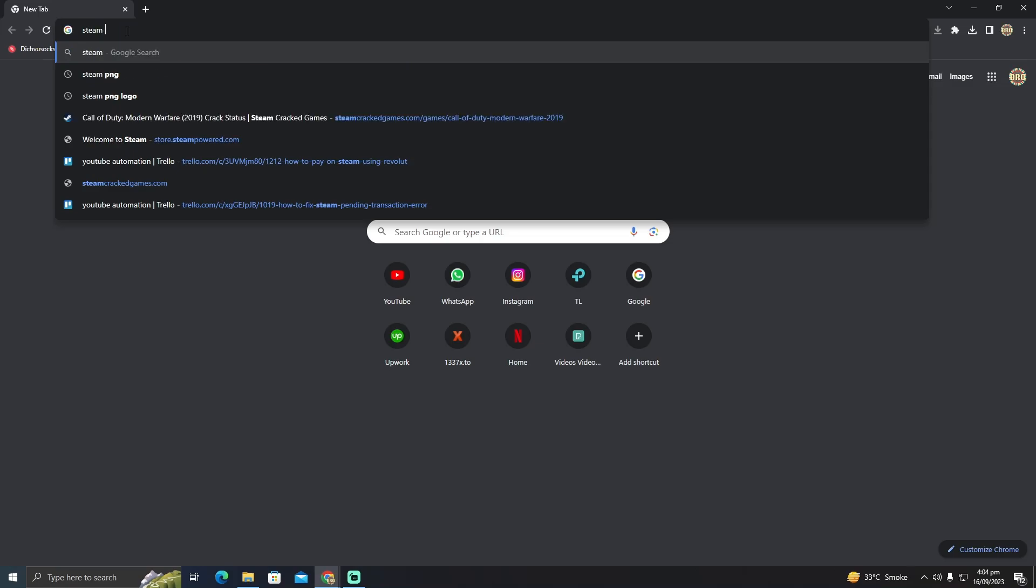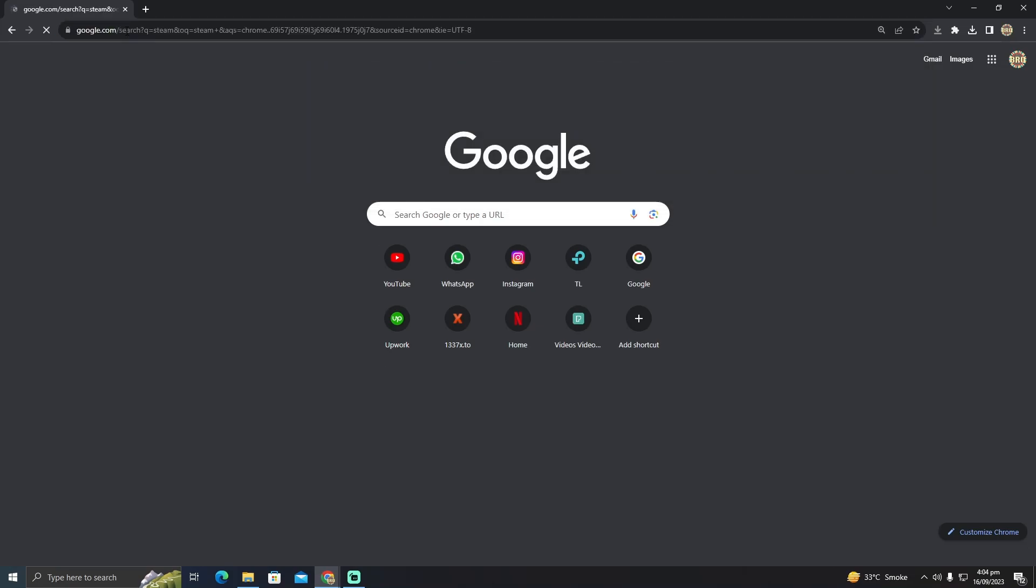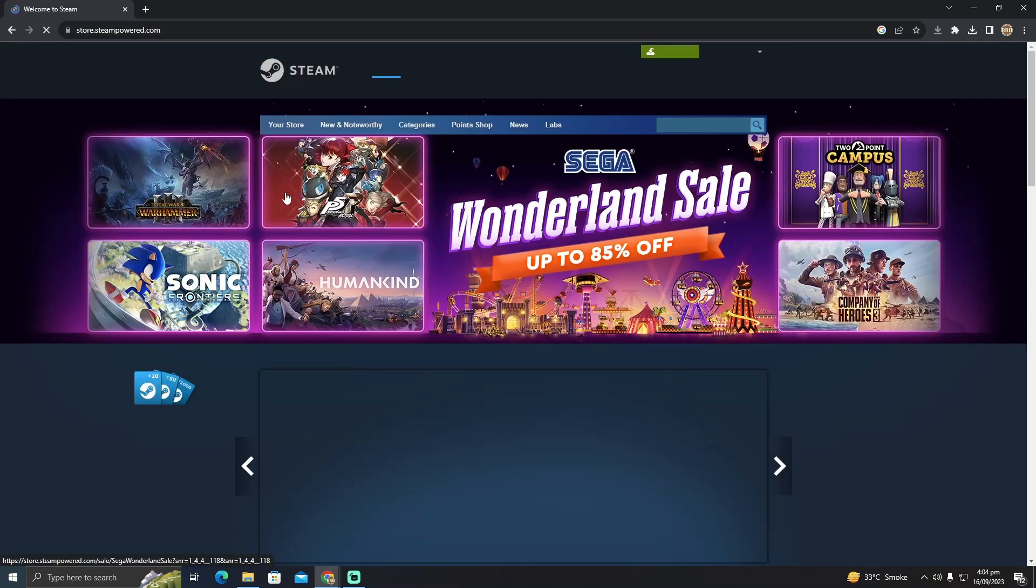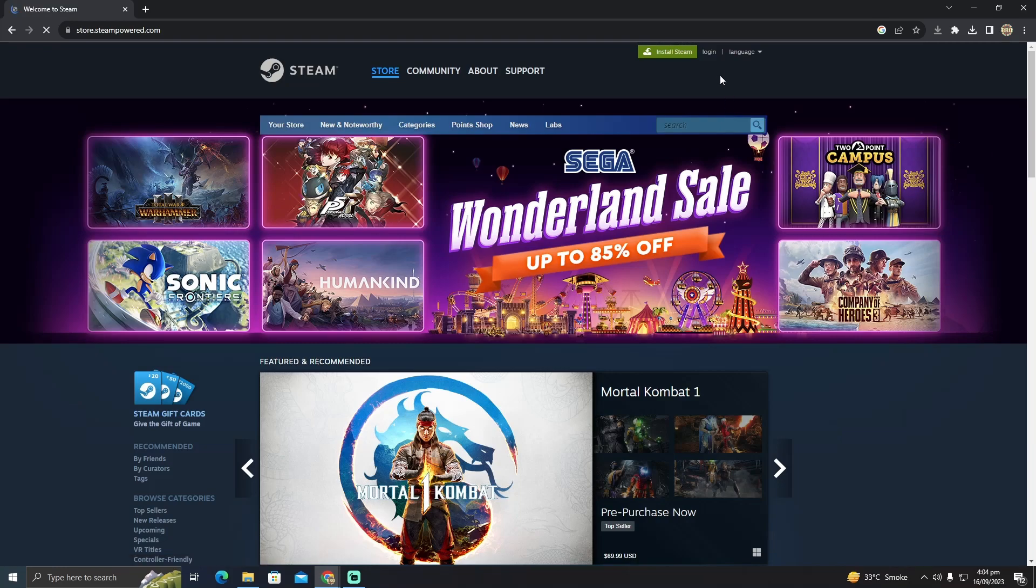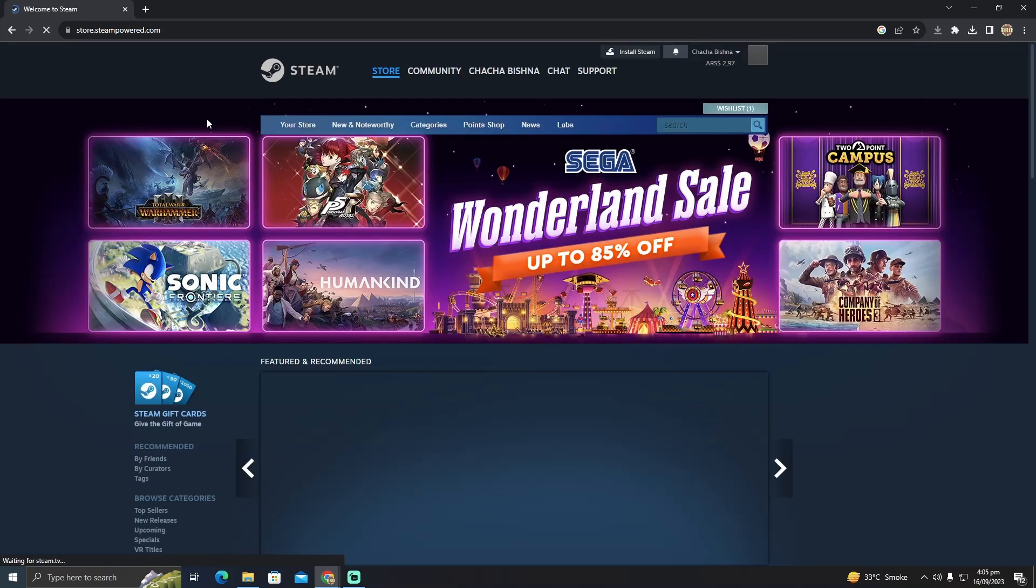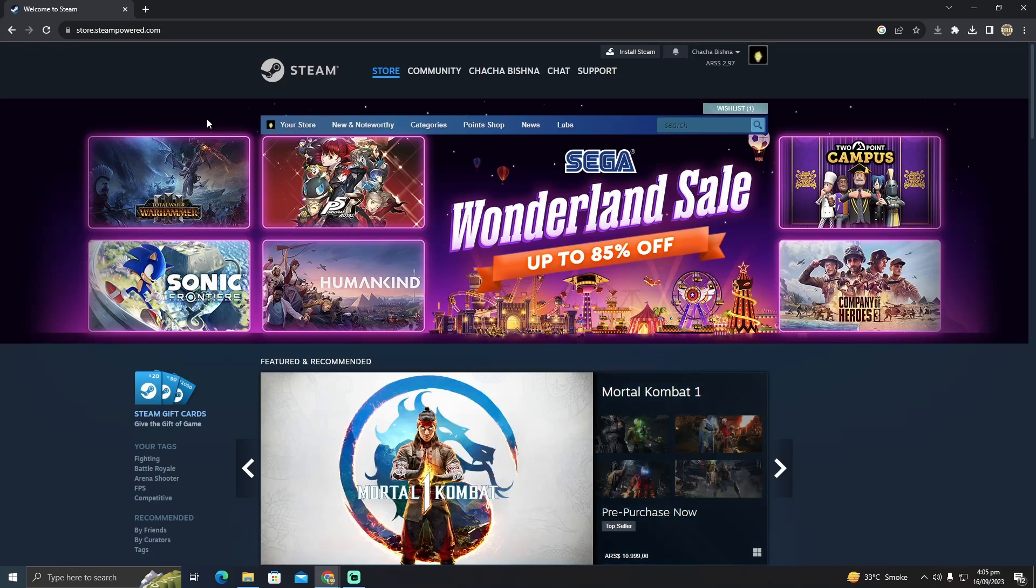I have to go to this website, it will take me to Steam. You have to log in. I'm just gonna log in now. My Steam account is being logged in. After logging into your account, what you have to do is tap on your profile name.